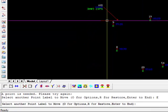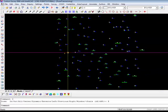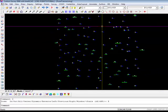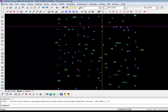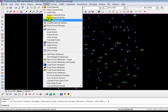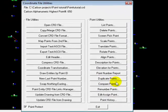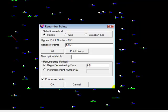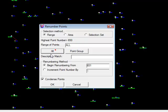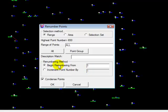Now you'll remember, when we started, the point numbers were not sequential. And I did that on purpose so that you could see how we can renumber. And you'll remember, we could, we want to go back to the coordinate file utilities. And we're going to use the renumber points option. And it asks for the range of the points, which would be all of them. And it says here, begin renumbering from, and we want to say, one. And we want to increment point number by one, which is the default. And you'll notice, condense points.